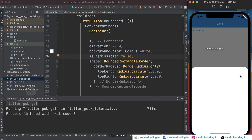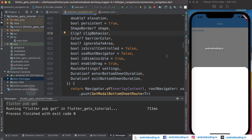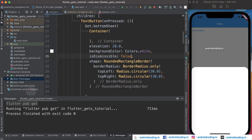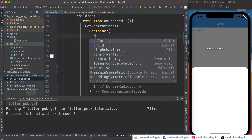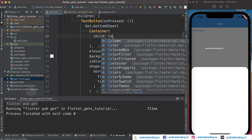You can provide a close button, or close the sheet automatically when an option is selected. Another option is enableDrag. We'll explore these further when we add some content. Let's provide a child inside the container — we'll use a Column.